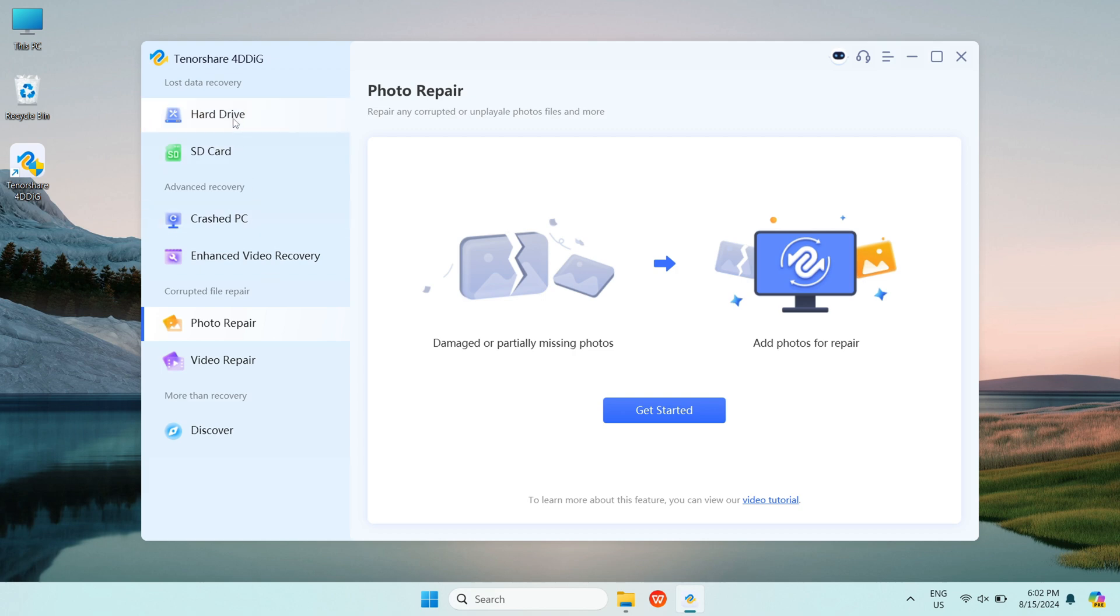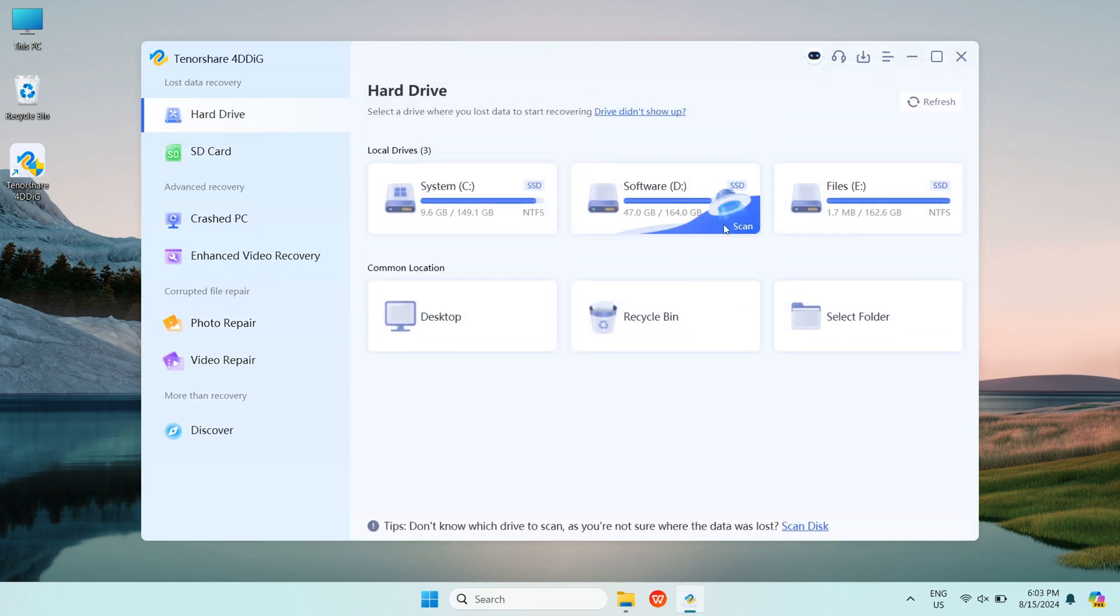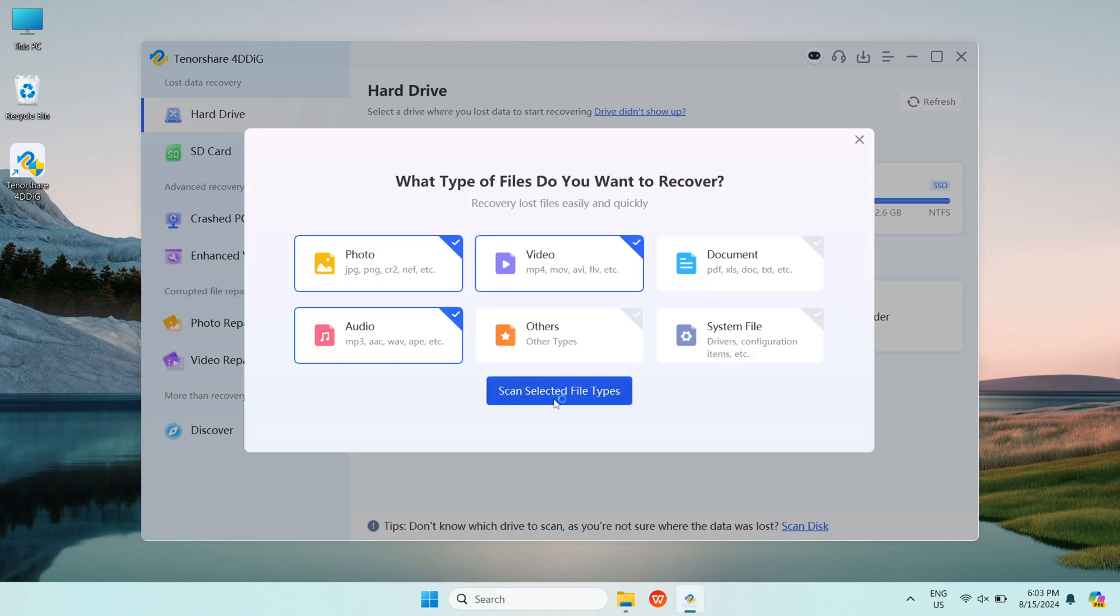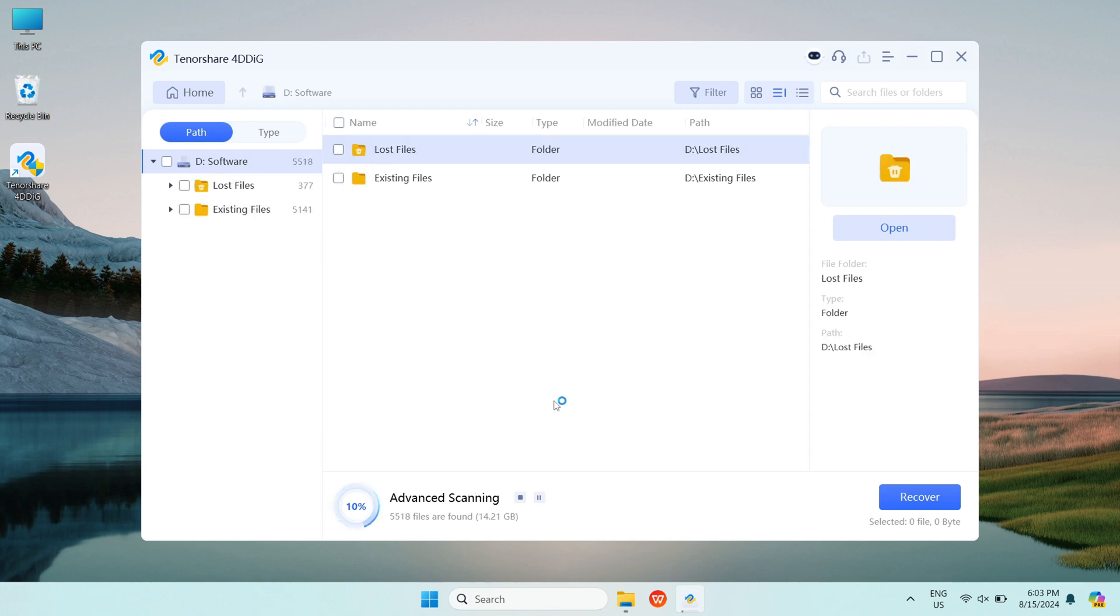Let's try recovery data from hard drive, choose hard drive, and select the location where you accidentally deleted the files. Customize the types of files you want to scan, then click scan selected file types.